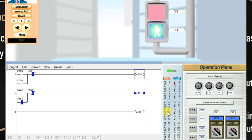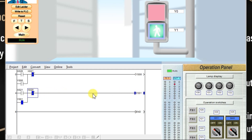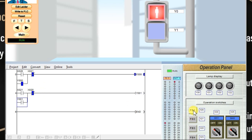Similarly, if I press X20 input, what will happen? This NC contact of X20 in the second rung will become open. That means this latch is going to be removed. Because whenever this is open, output will be off — so Y1 will be off. Momentarily, output Y1 will be off. That will disable the latch.